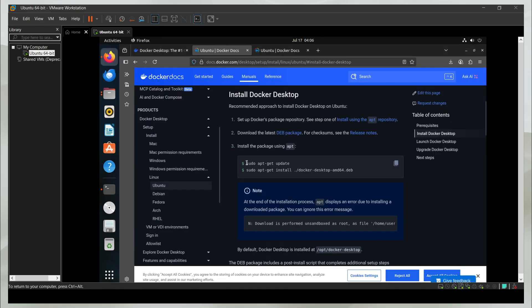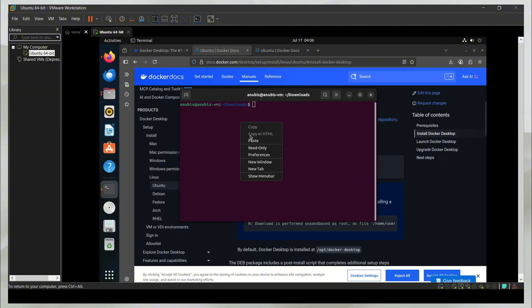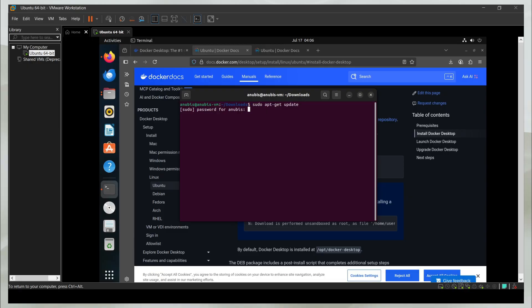I'm going to go back and copy this command and come back to the terminal and paste it. It is going to ask me for the password again, which I'm going to enter.